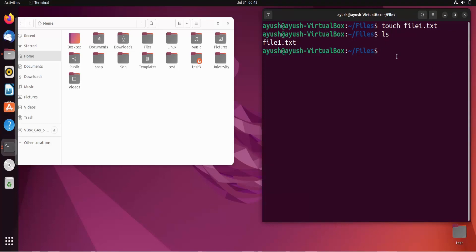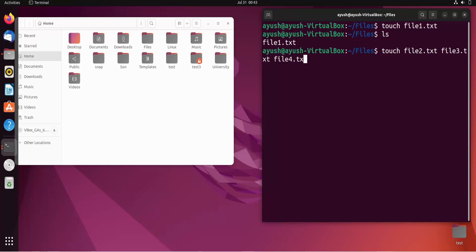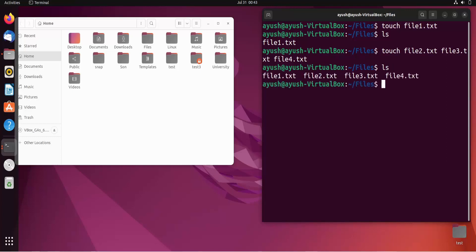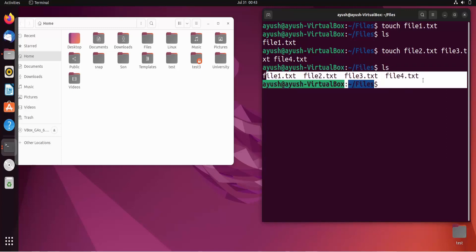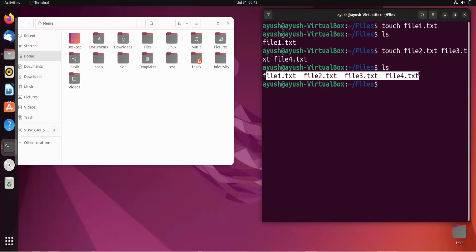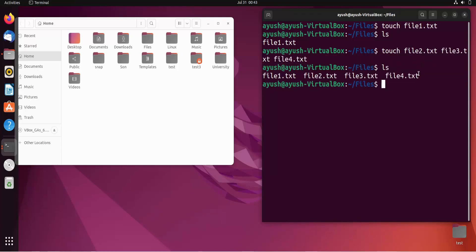Now, what if I want to create multiple files? I can easily do that with 'touch file2.txt file3.txt file4.txt' and just hit Enter. Then doing 'ls', here you can see all four files have been created. This is one way to create files.